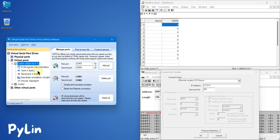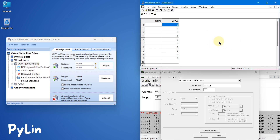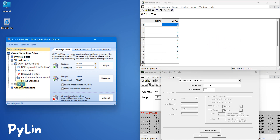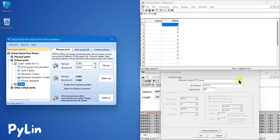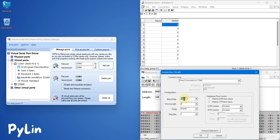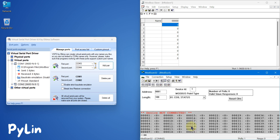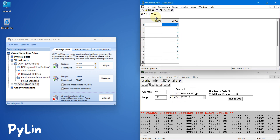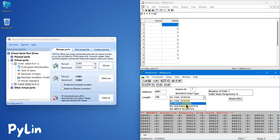Since COM1 is occupied by the Modbus Slave software, we can use COM2 to get the data from COM1. I'm going to select COM2, baud rate 9600, data bits 8, parity none, and stop bit 1. I press OK. You can see a Modbus exception response from the slave device because we are reading the coil status, but the simulator is sending holding register data, so I have to select Holding Register.